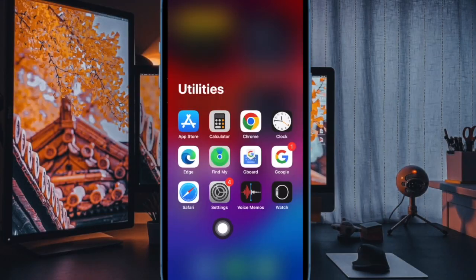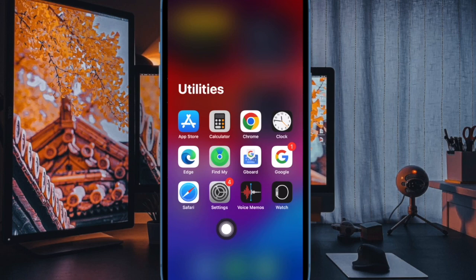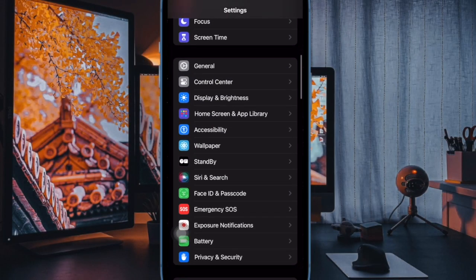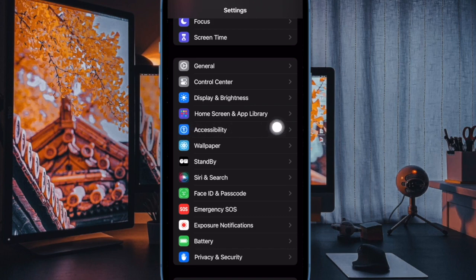First and foremost, open the settings app on your iPhone or iPad. In the settings menus, scroll down a bit and choose accessibility to proceed.